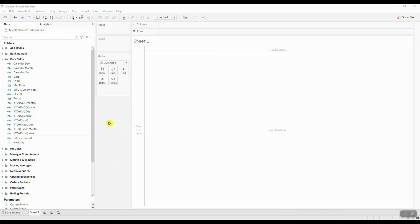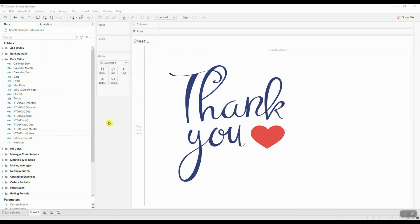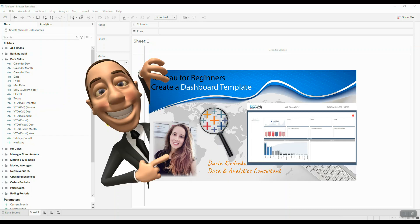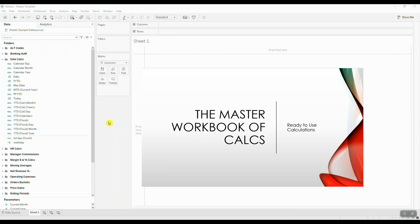Hey everyone, we received some amazing feedback on one of our previous tutorials in which I demonstrated how to create a reusable dashboard template. Based on this feedback, I decided to create another tutorial which talks about creating a reusable calculation template.